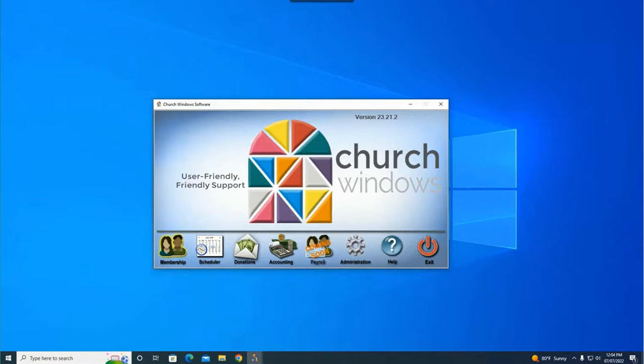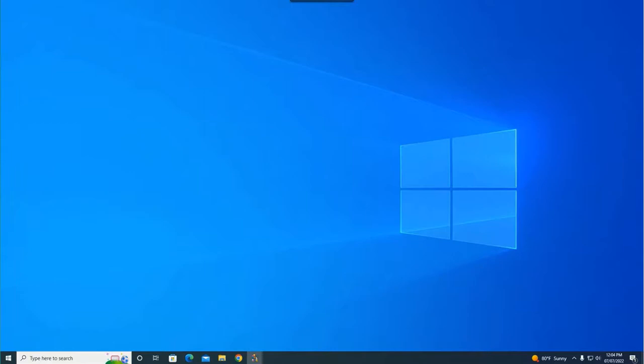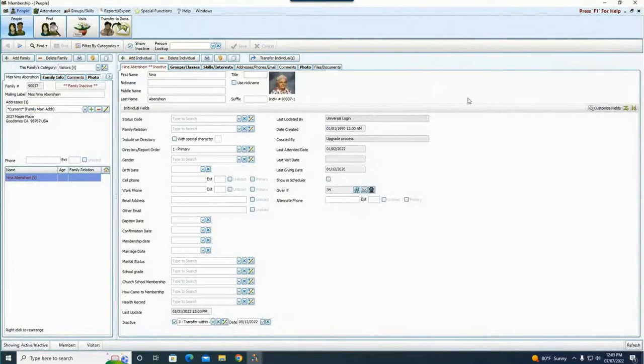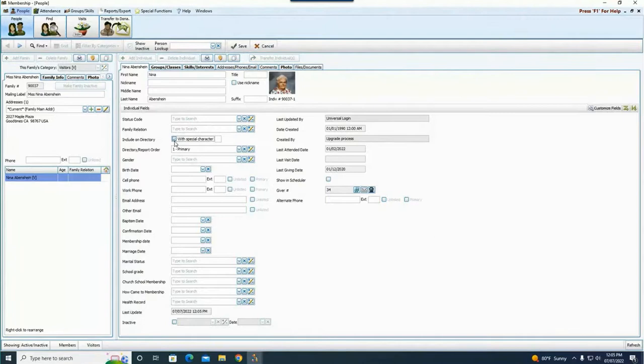Let's go ahead and get started. The first thing I want to point out is that anytime you're running a directory, there are several fields that are really important and need to be filled in. The first thing you're going to have to make sure is filled in is this checkbox here — 'Include on Directory.' It's a simple checkbox. If you want someone to show up on a directory, whether it's a picture directory or just a regular directory, this box has to be checked or they will not show.